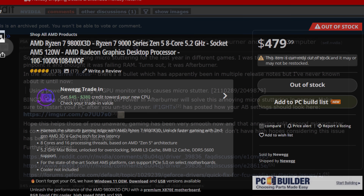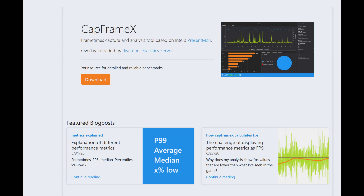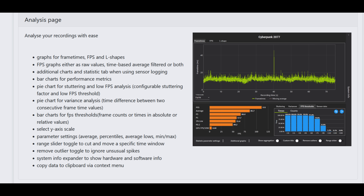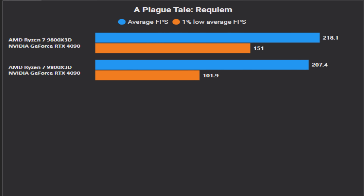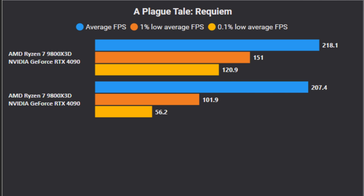As an alternative I downloaded CapFrameX, which also utilizes the PresentMon API for benchmarking and hardware stat monitoring. I completely closed Afterburner, launched A Plague Tale: Requiem — a game where the stutters were frequent and noticeable — and did my normal benchmark run. I couldn't believe it: my 1% lows shot up by nearly 50% and my average FPS went up by a bit as well. Furthermore, the 0.1% lows saw an even larger increase — a staggering 116% increase, which is pretty mind-boggling.